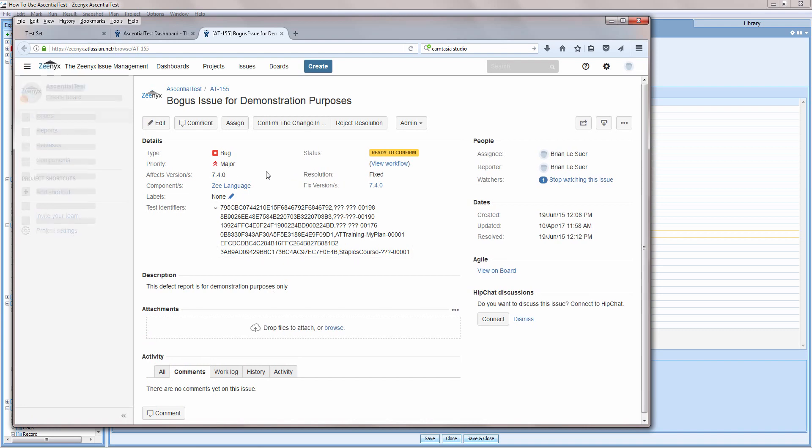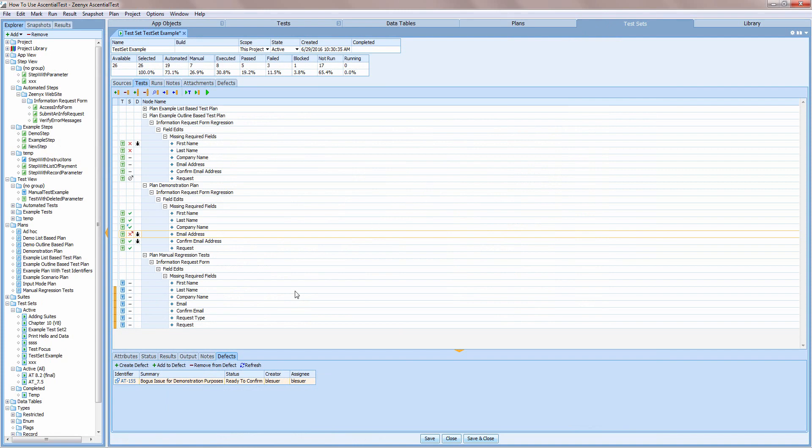I can also associate a failure with an existing defect, or generate a defect report for a new failure. We'll visit the integration with defect tracking again in a few minutes.